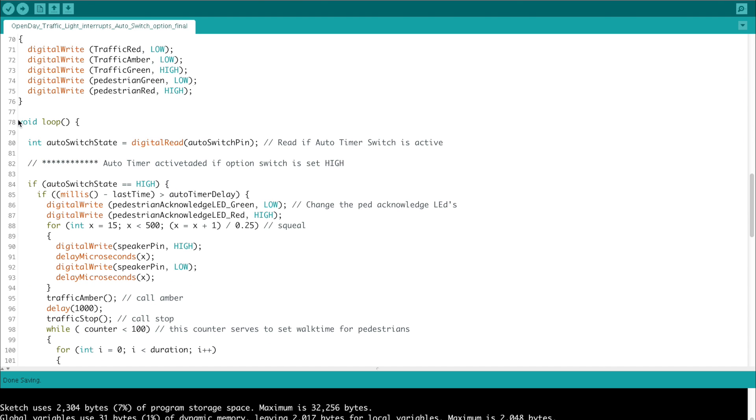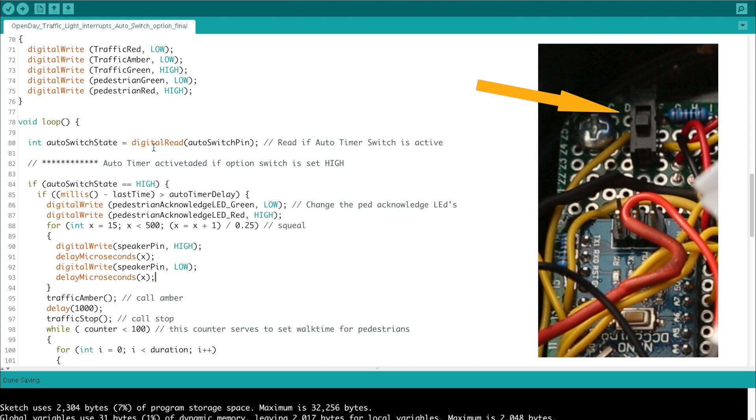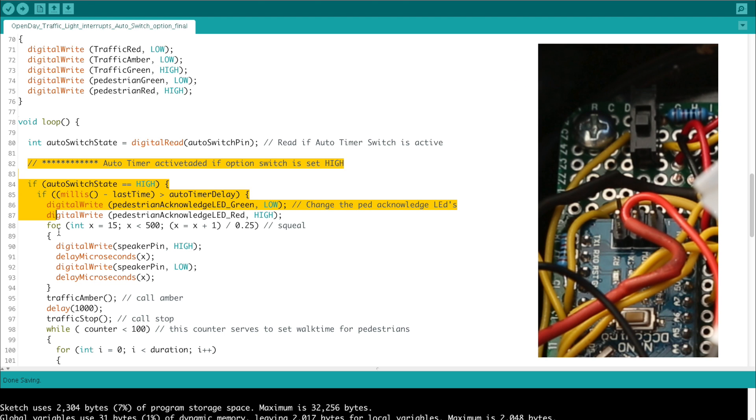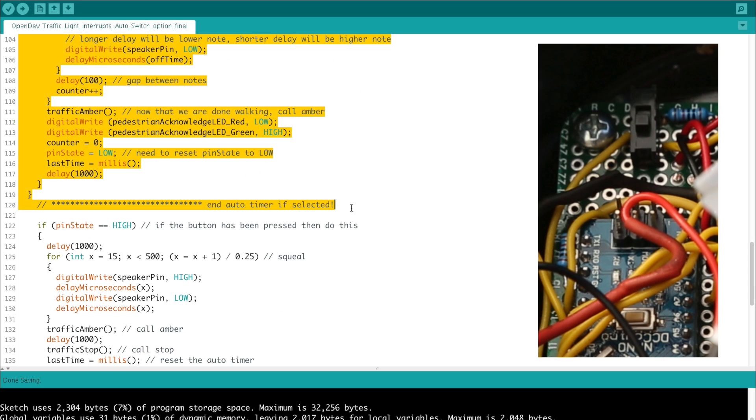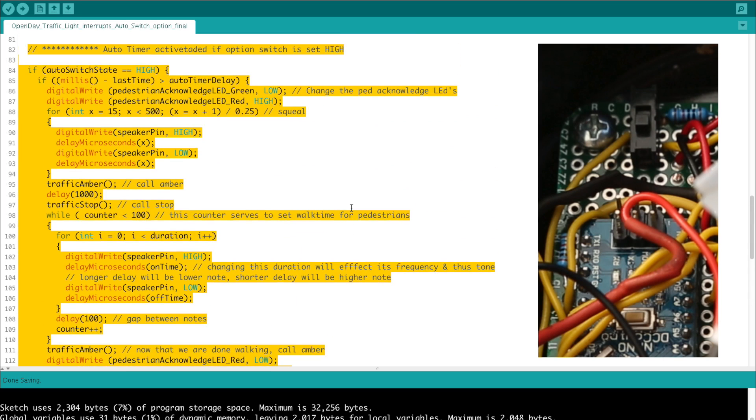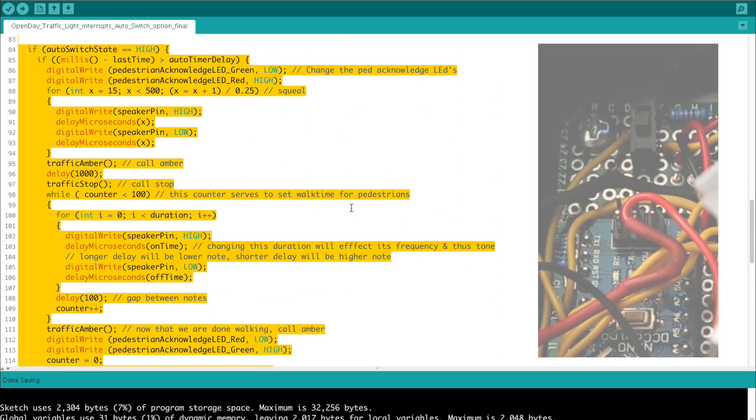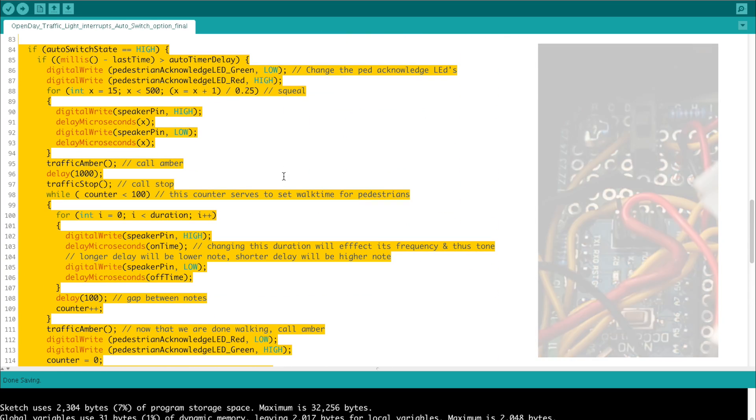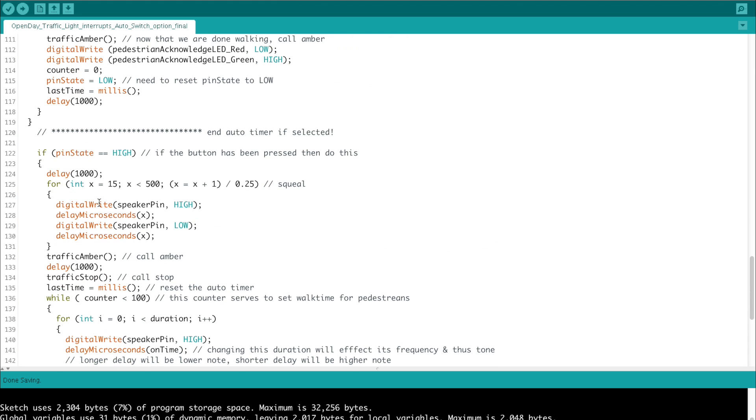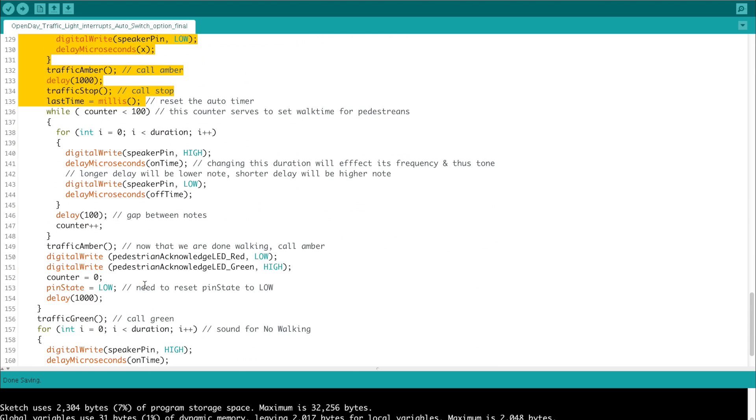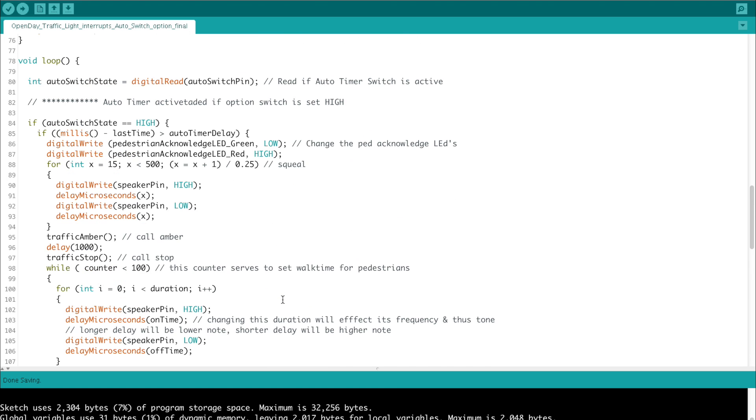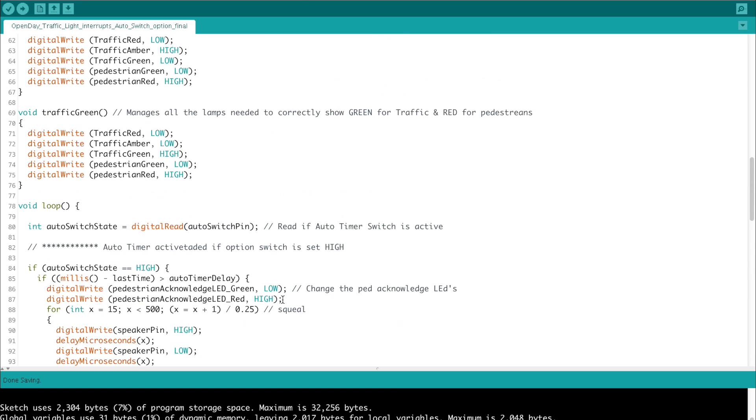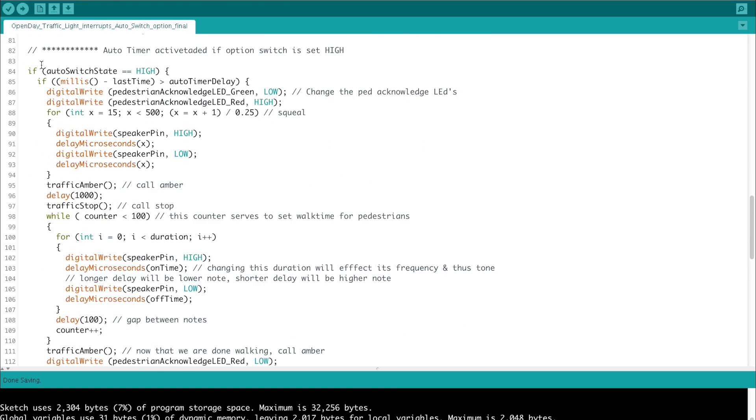So now we enter the void loop, the very first thing we do is we ask ourselves, has the auto switch been set to the auto timer mode? And if so, then do this code. This section here handles the auto timer mode, everything associated with it. From the other side, we almost repeat the same code again, but this time without the auto sequence timer operating. If the auto timer switch is enabled, and this statement will test as being true, we then fall into the next if statement.